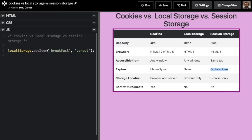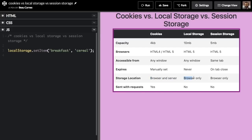Cookies are the one that's a little different. The most important differences between cookies and the other two are: cookies are stored on both the browser and the server, while local storage and session storage are only stored in the browser. Cookies are sent to the server on every request — whenever you load an image, a CSS file, or a new HTML file, the cookie information is sent to the server. However, local storage and session storage are never sent to the server.